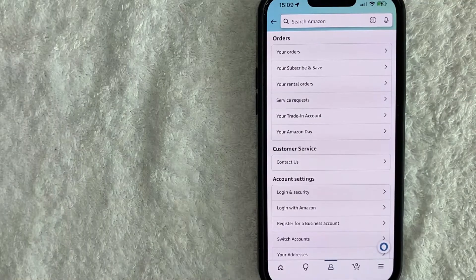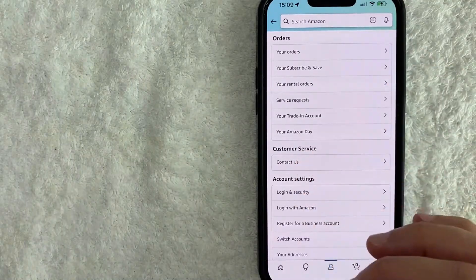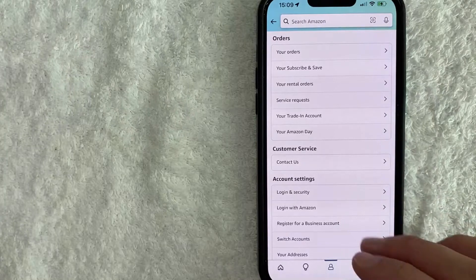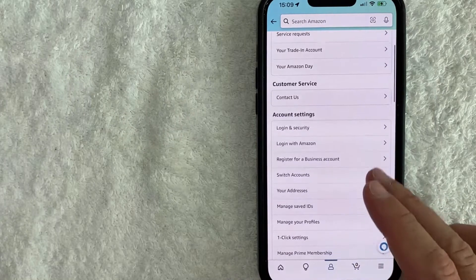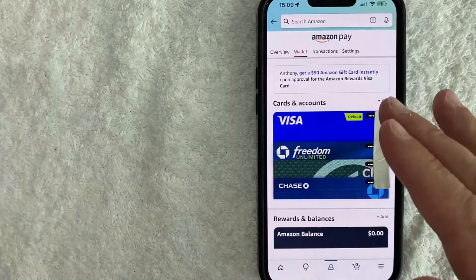Once you click there, you're going to see another drop-down menu. And in order to check your Amazon billing history, scroll down until you see this line right here called Your Payments.